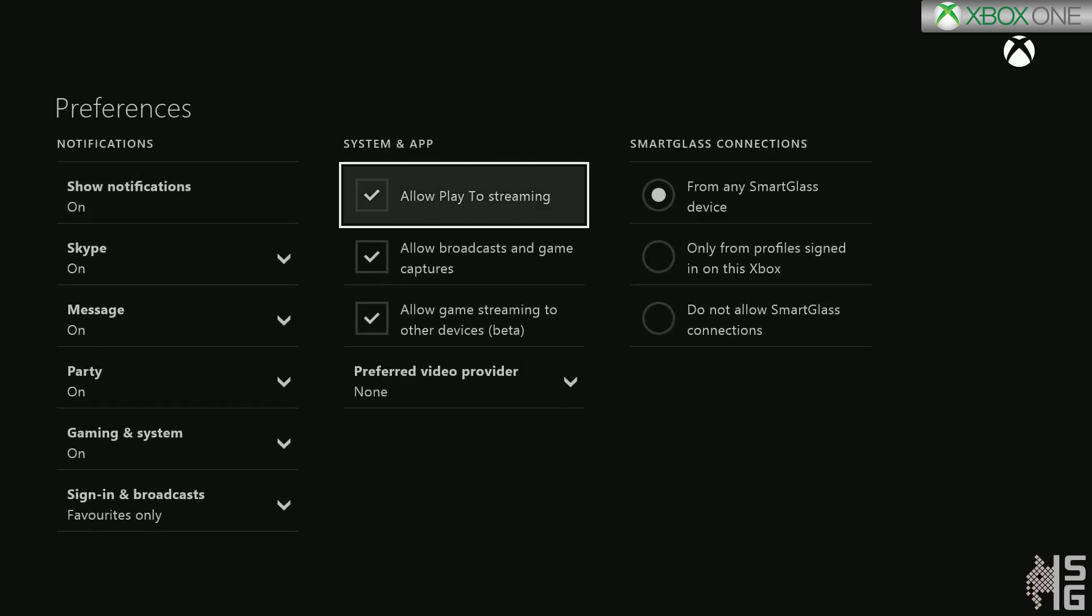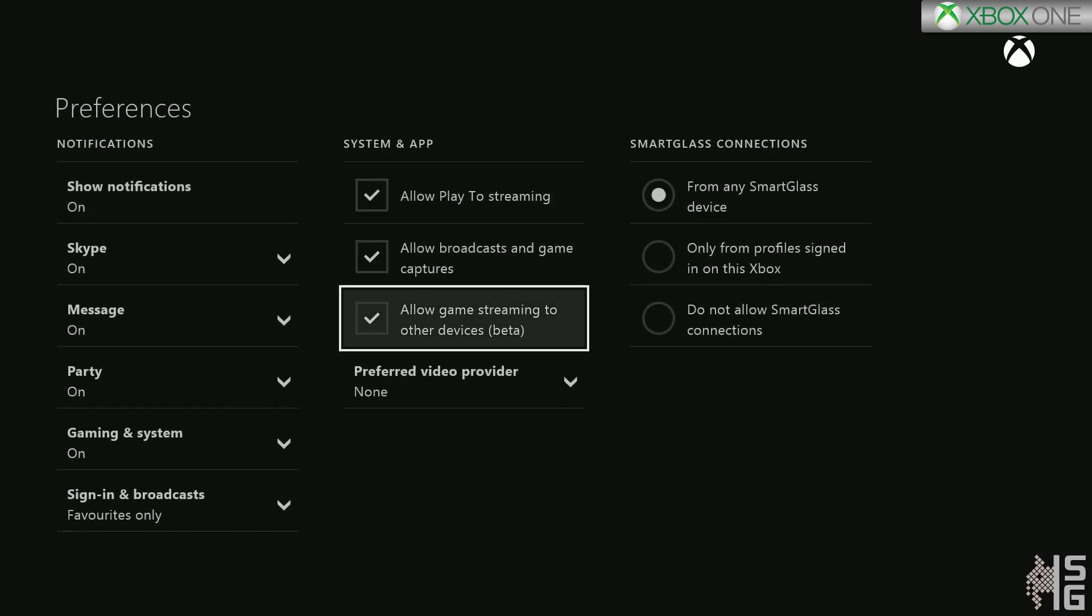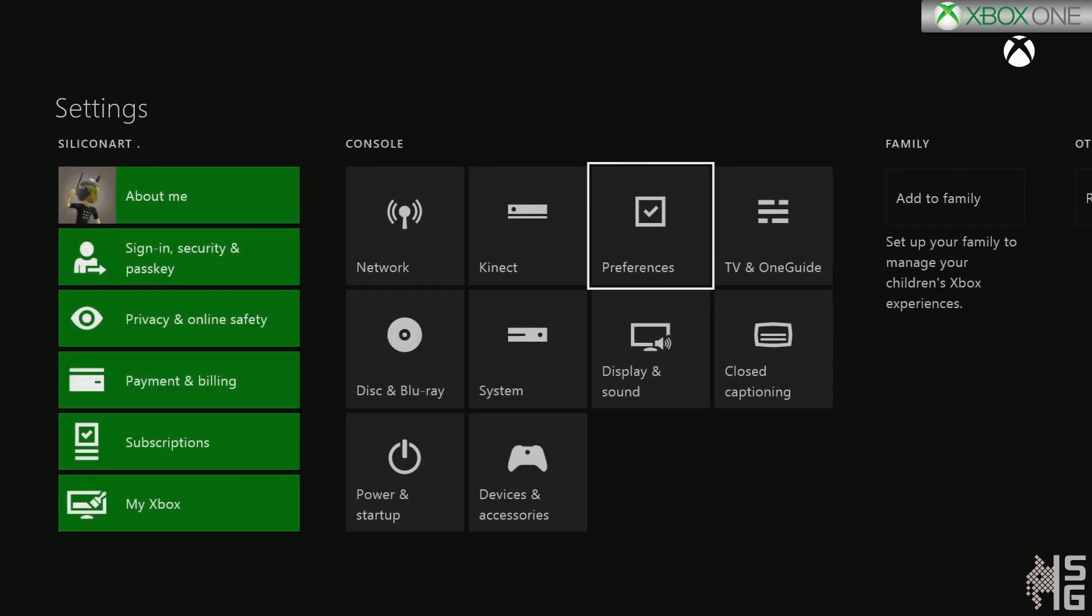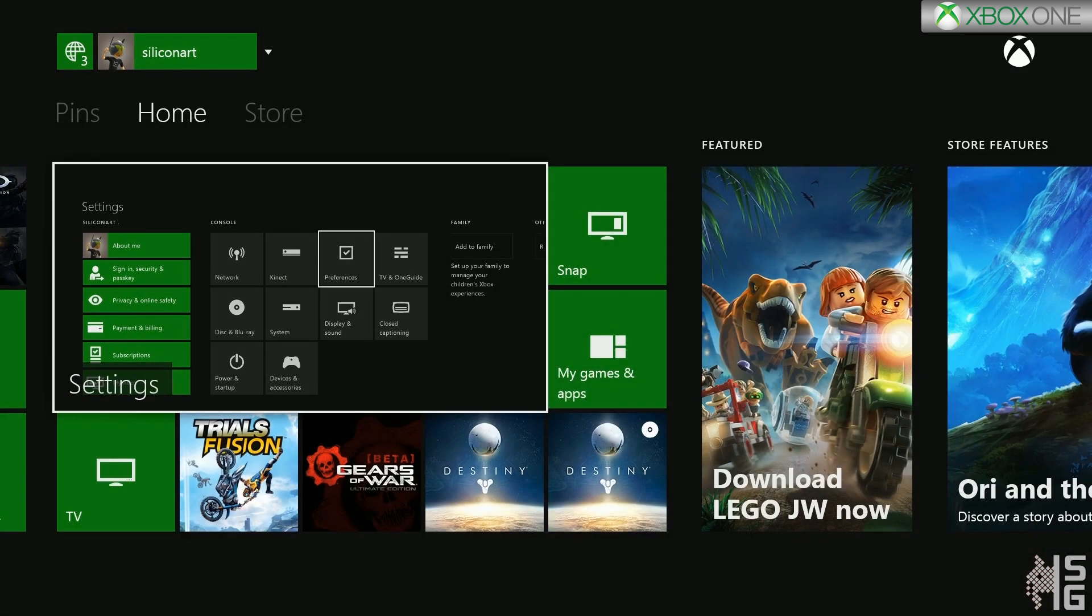And you have to turn on - this is only available if you are with the preview program - turn on 'Allow game streaming to other devices,' and it's obviously in beta. So make sure you turn that on, and then you will be able to start your Xbox experience. Turn those on and then we go back here to the main screen.